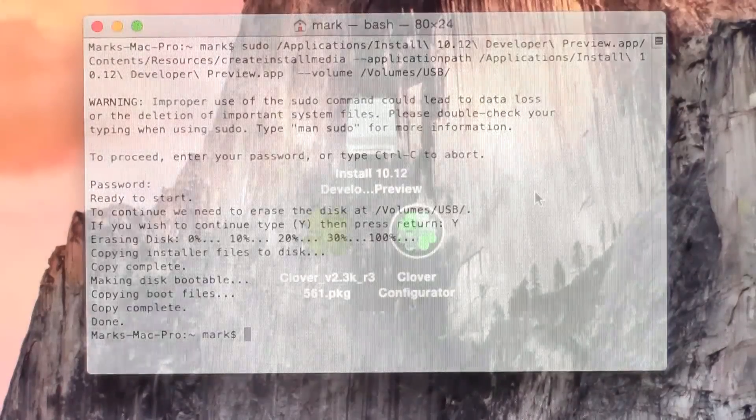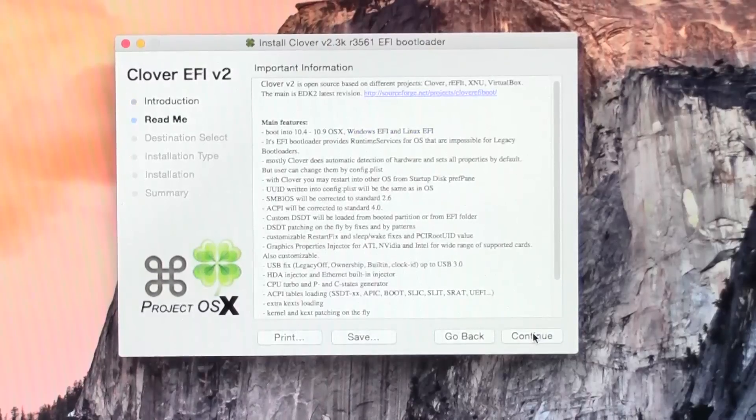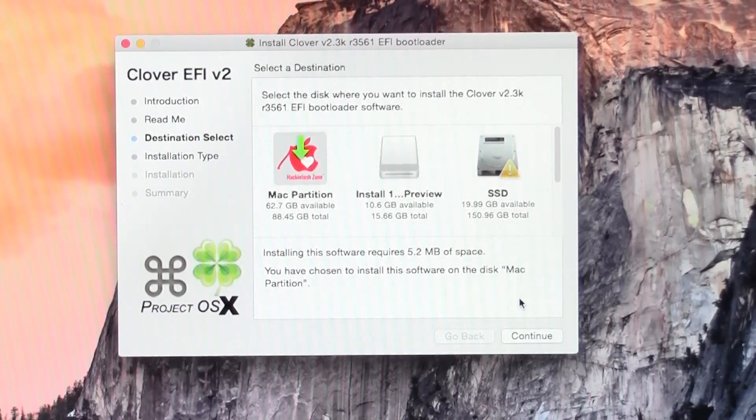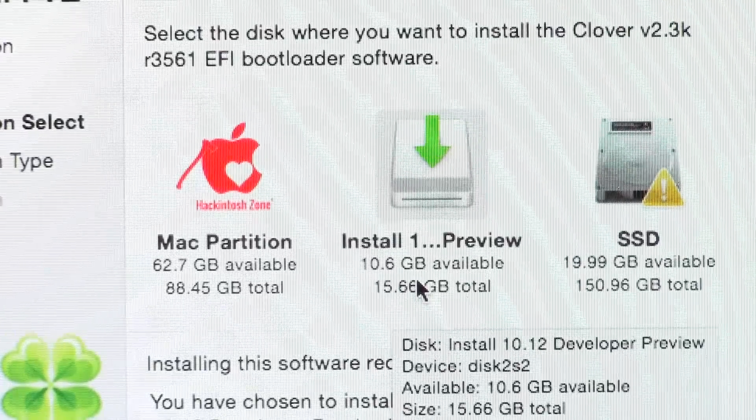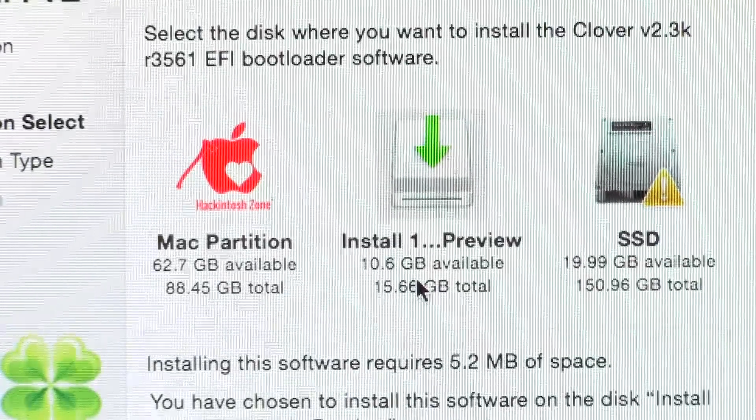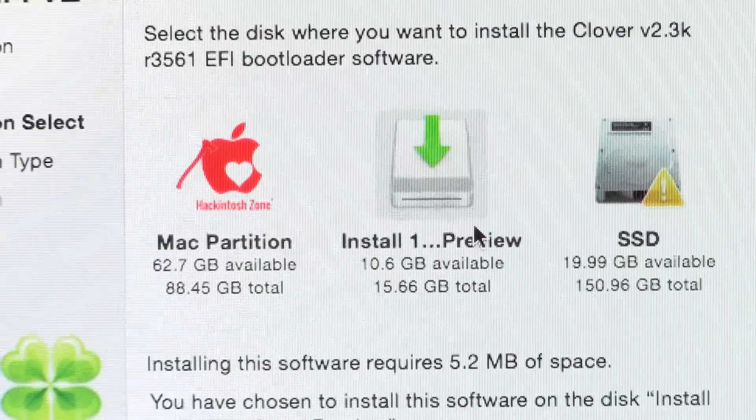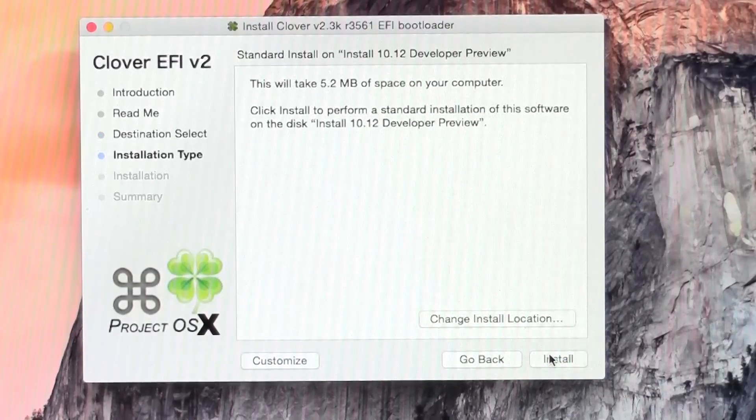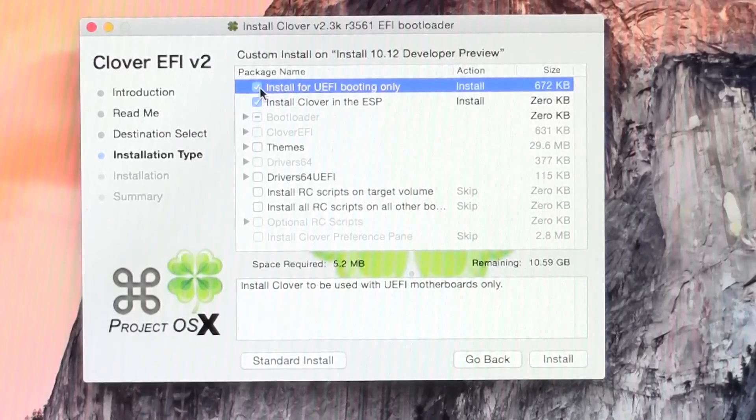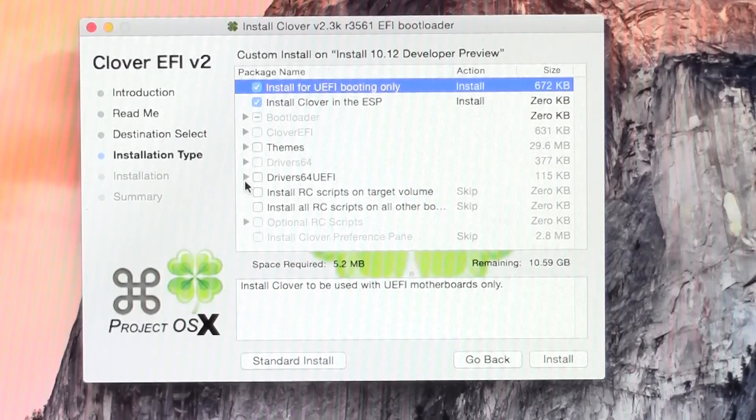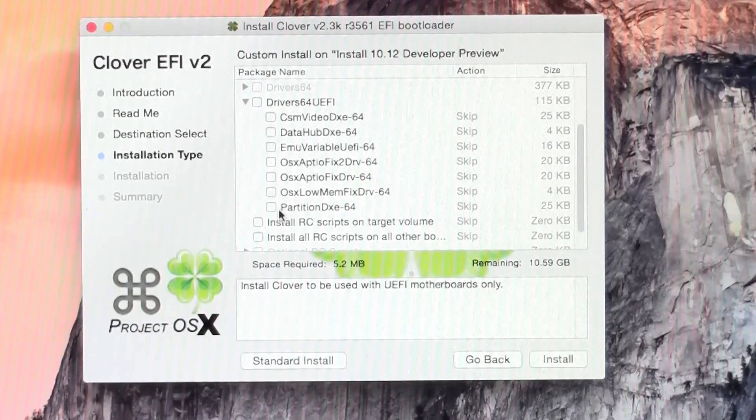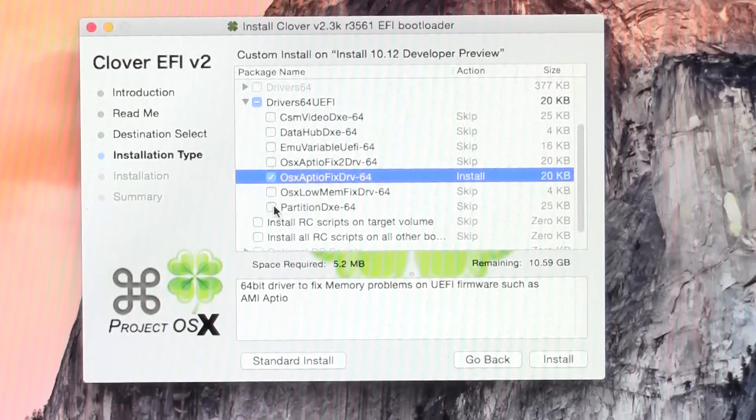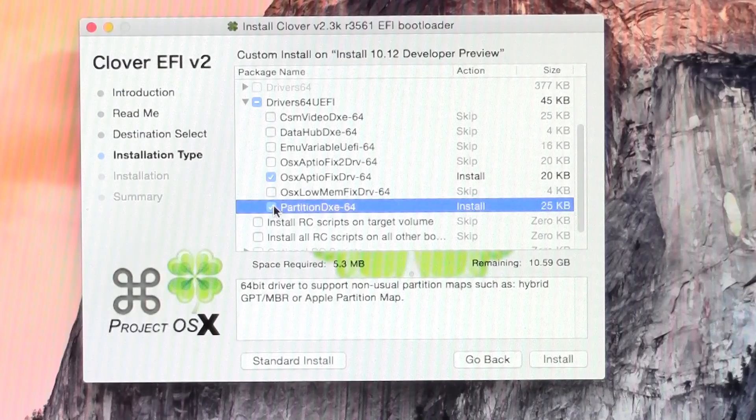When this is done, we can move on to the bootloader, which is Clover. Open the Clover package that you downloaded earlier and before pressing install, click on Change Install Location. This is where you select your flash drive, not your install partition. You can tell which one's your flash drive by checking the total storage of the drive. After you selected your drive, press continue, then press Customize. You'll want to first check Install for UEFI booting only, then scroll down and open the Drivers64UEFI dropdown and check both OsxAptioFixDrv-64 and PartitionDxe-64.